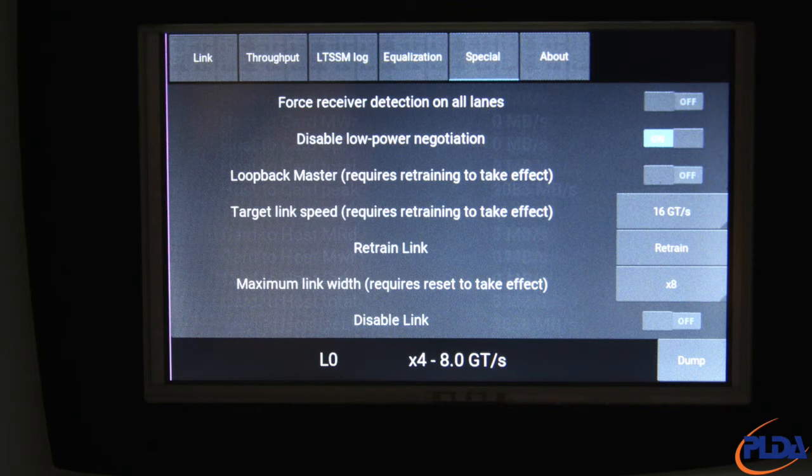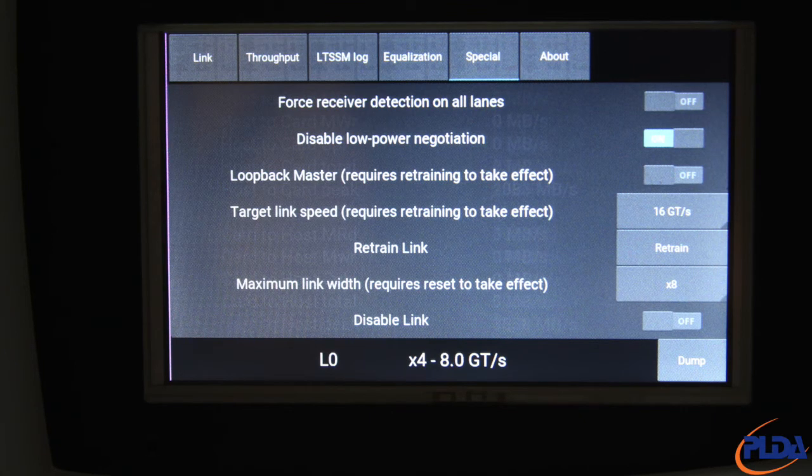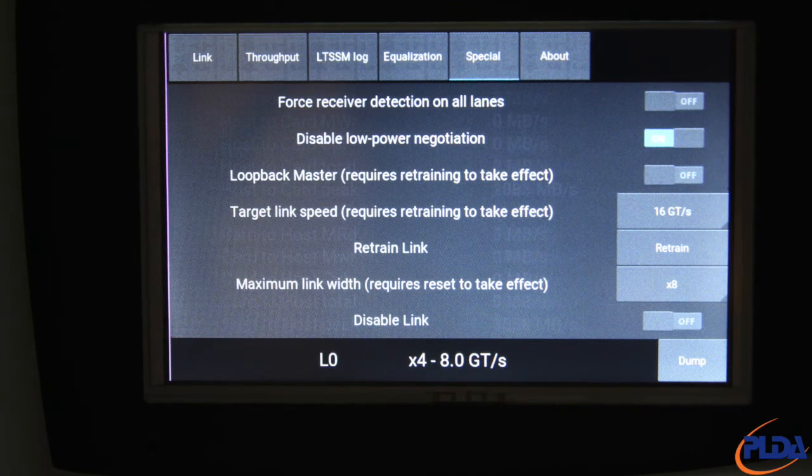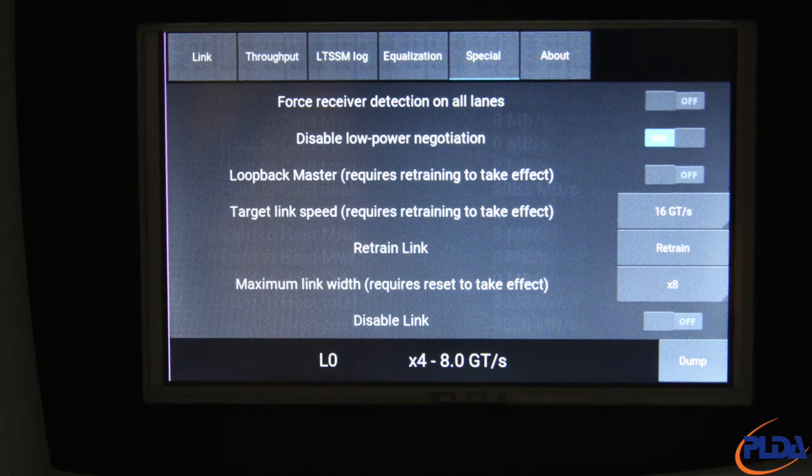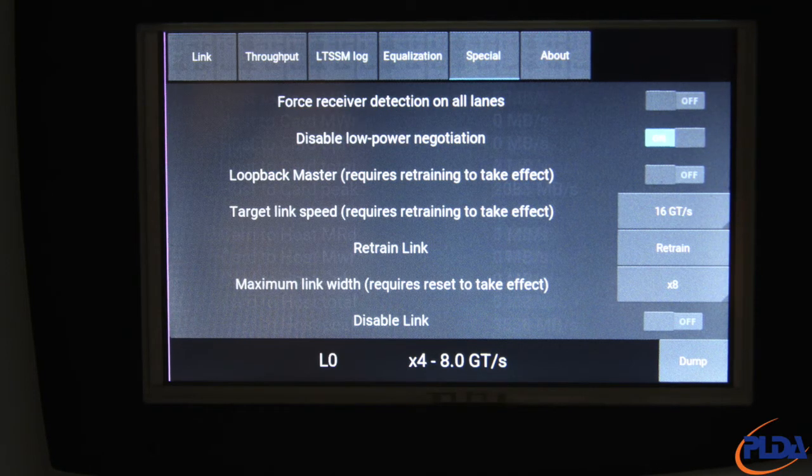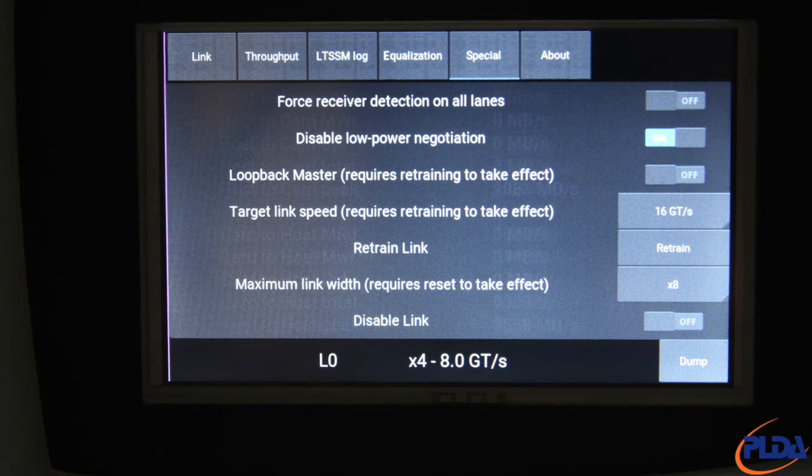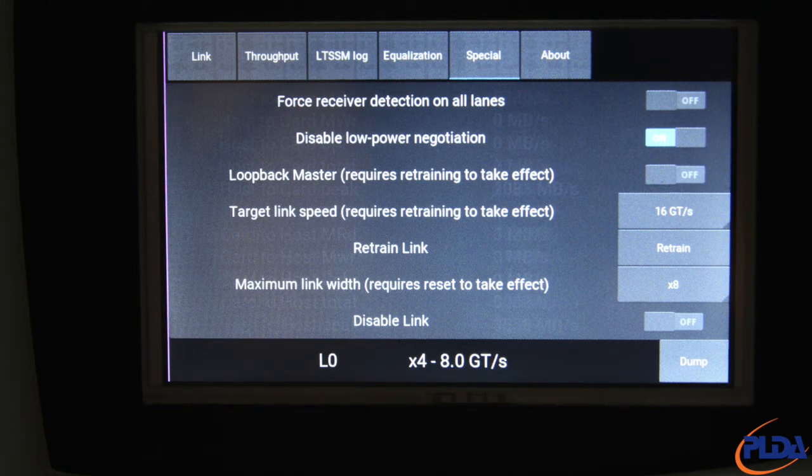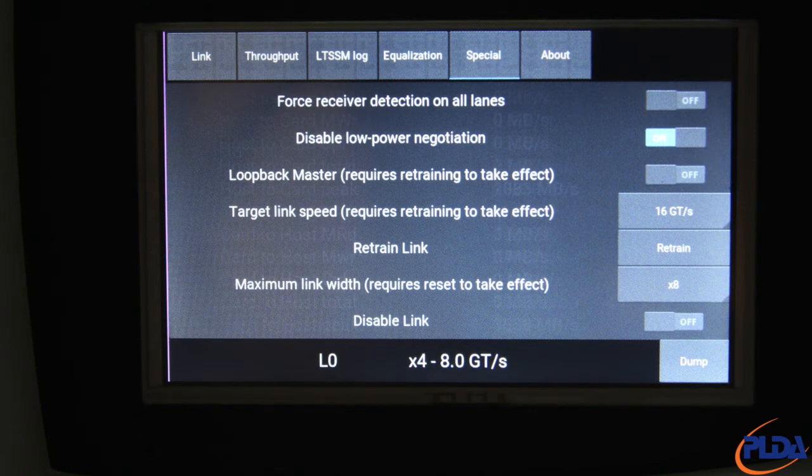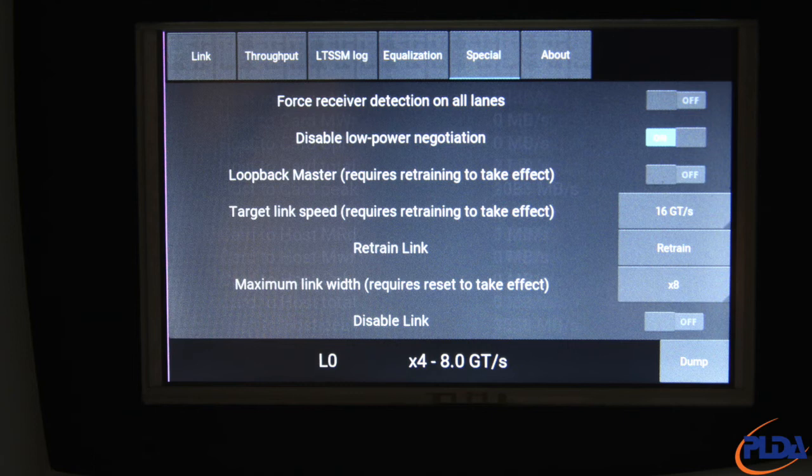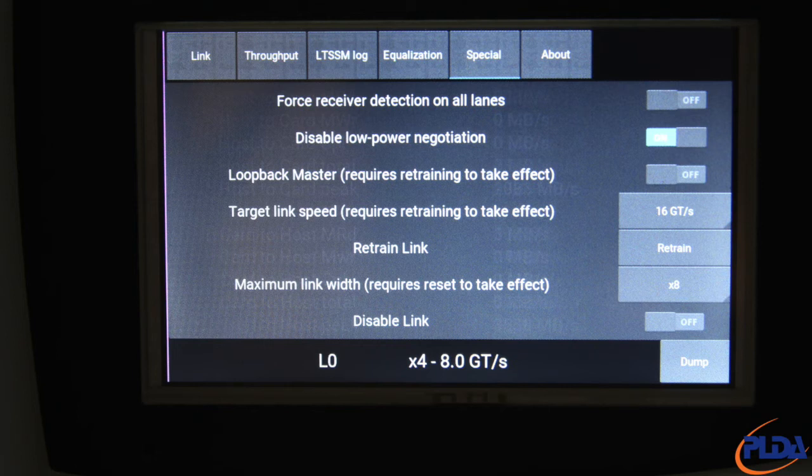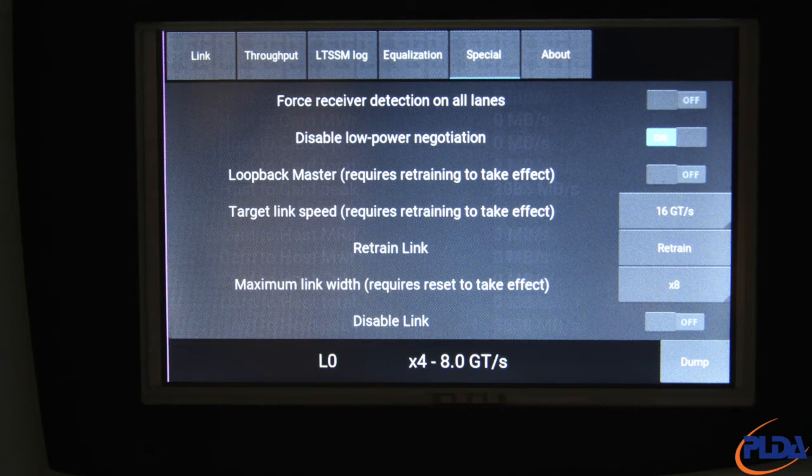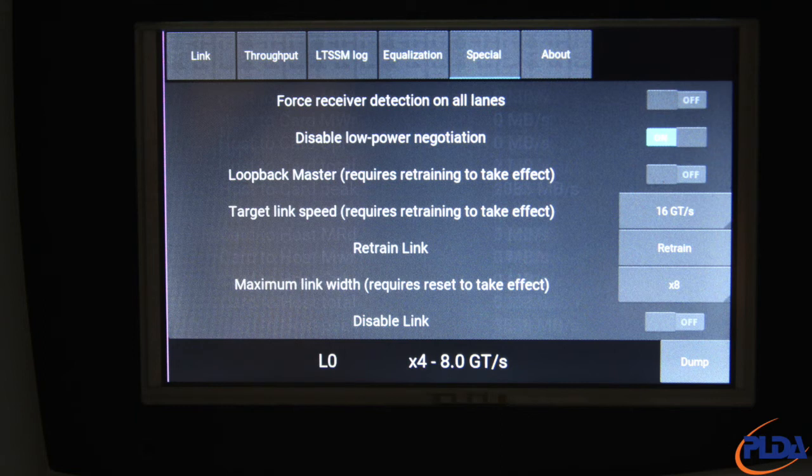This can be forced by turning the Disable Link option on, then back off. Note that the link can only be disabled, meaning both link partners, DUT and Inspector, transition to the disabled state if the LTSSM is in L0 or L0S state. Setting Disable Link back off will trigger link reset and link retraining.